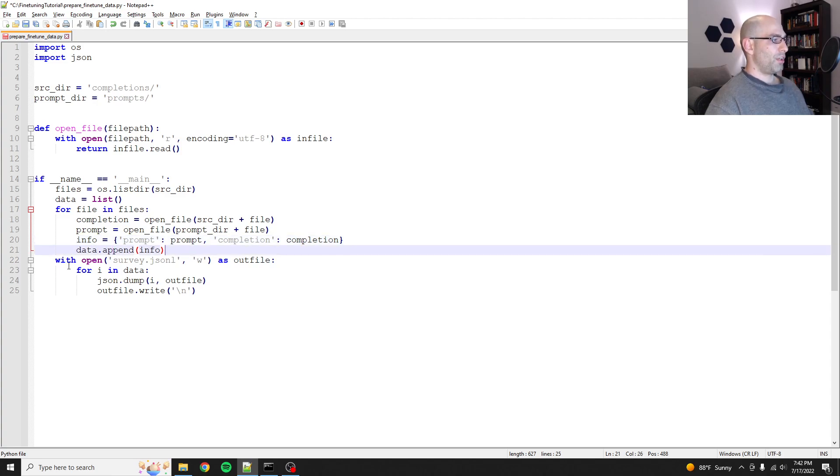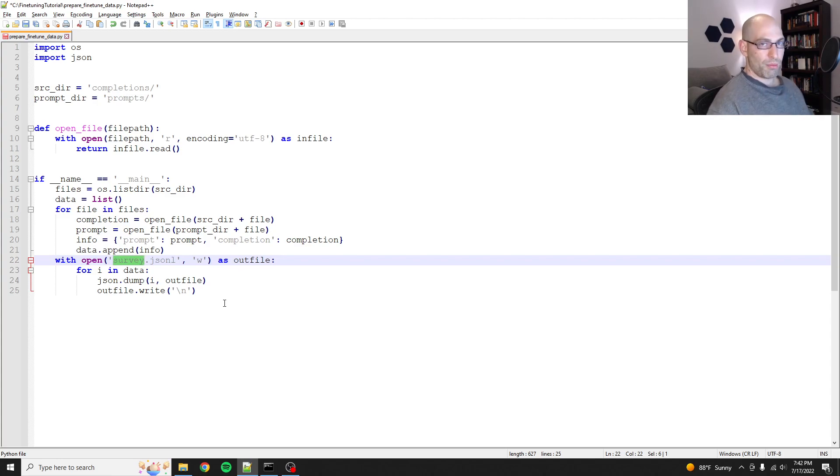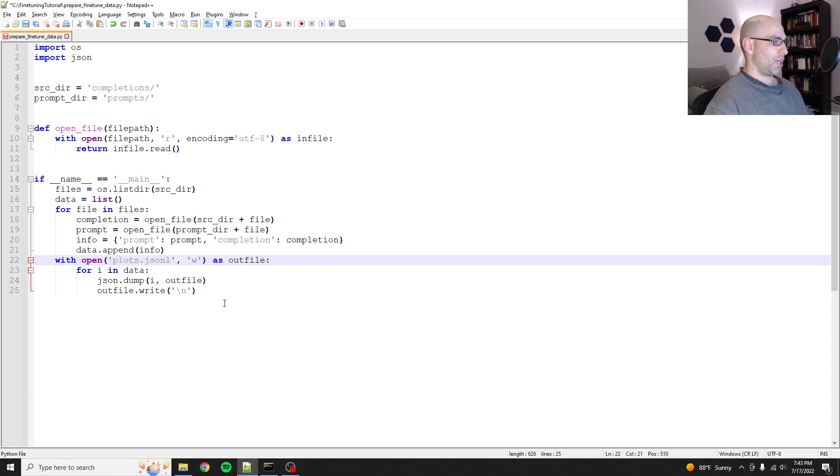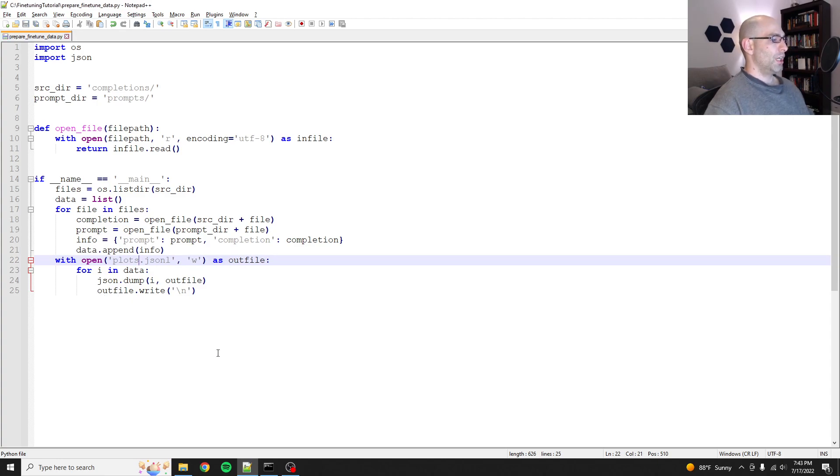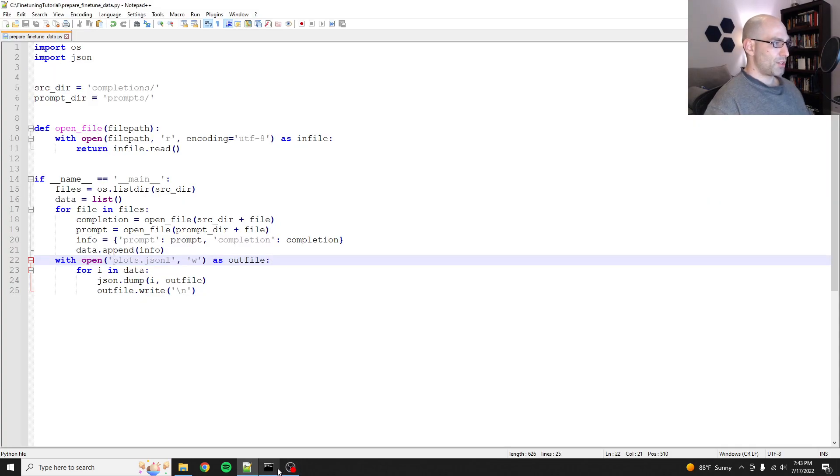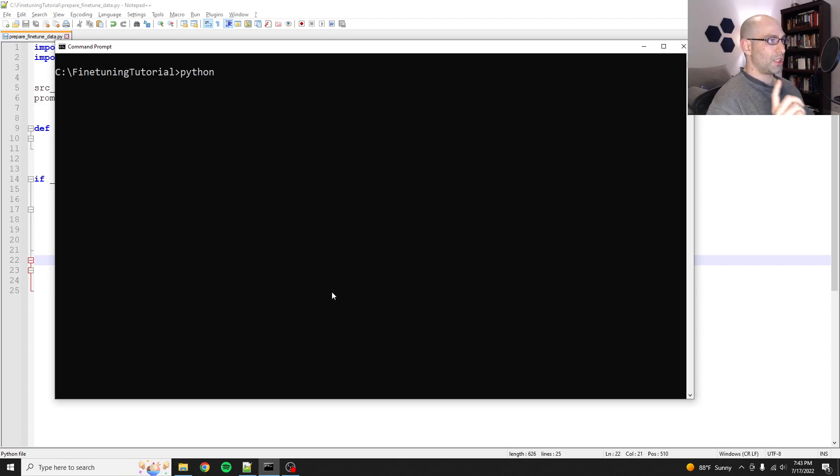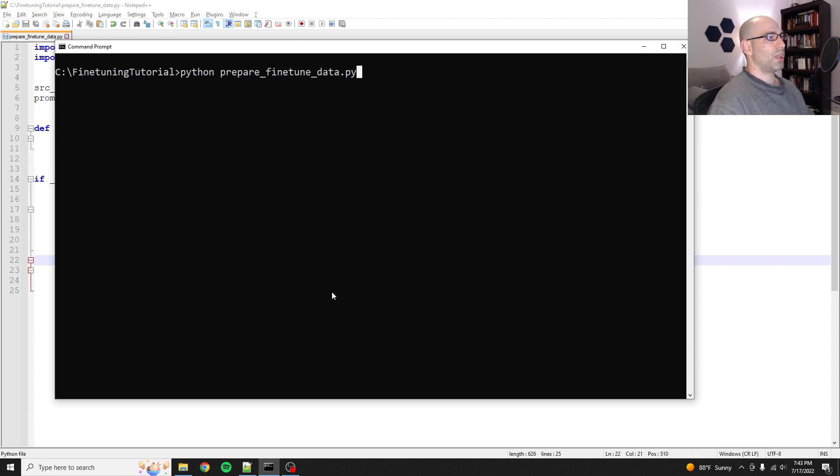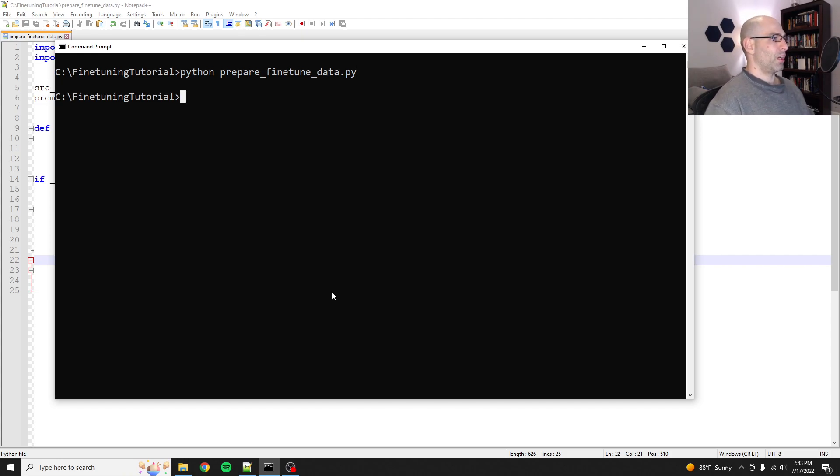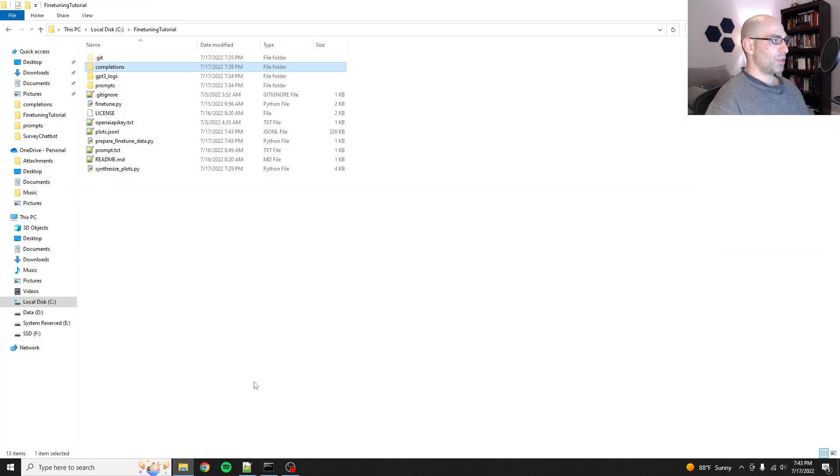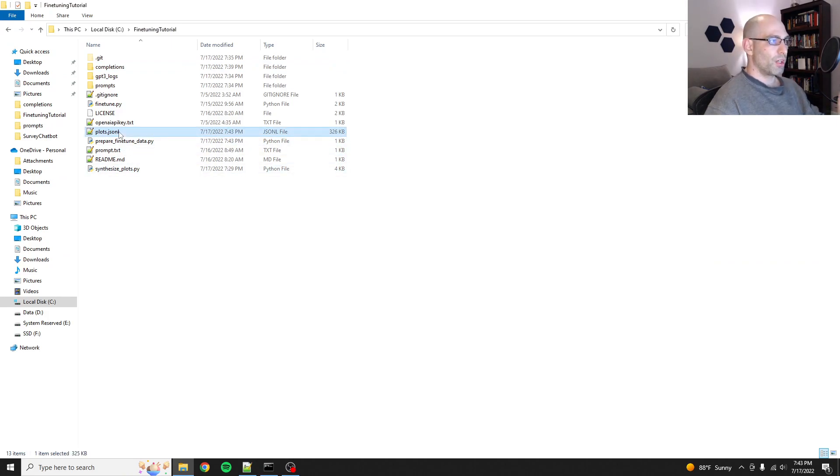And so then with open, we're going to rename this. We'll just call this plots.jsonl as outfile, we'll dump it out. And this runs really quick. Do a quick time check, we're at six minutes. So as promised, this is going nice and fast. Python, I'll show you what the data looks like in just a second because it's really important to understand how your data is actually supposed to look.